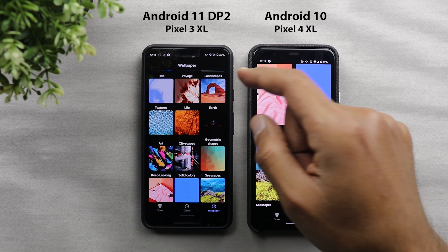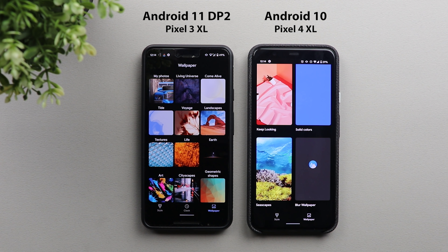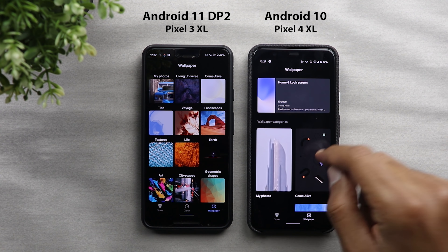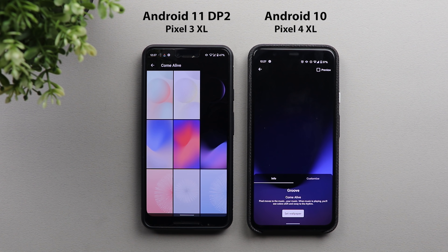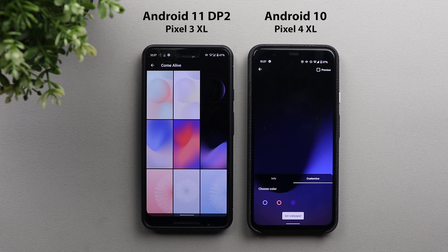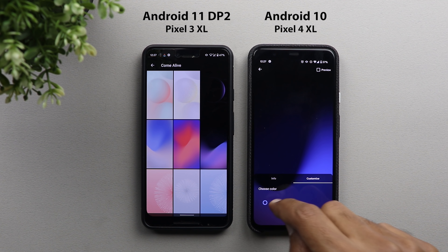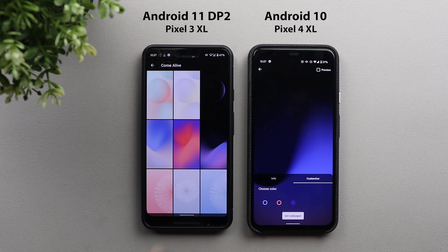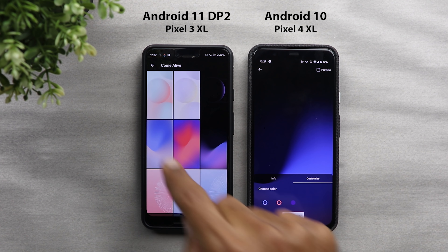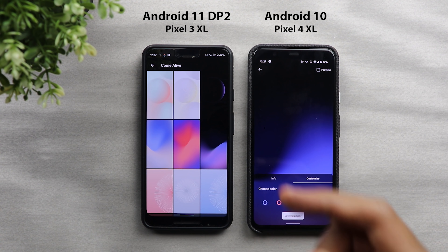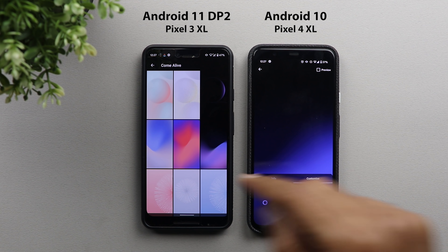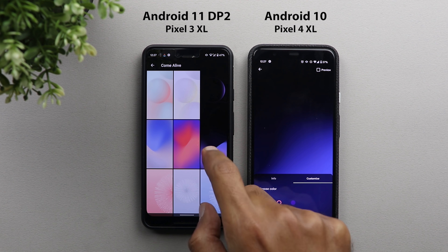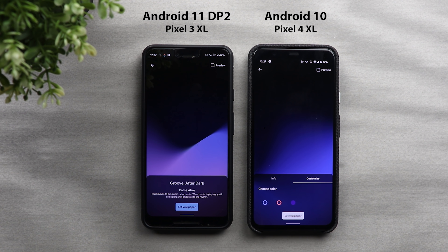On Android 11 you only need to scroll one time to see all categories because it consumes a lot less space. Another small change: under wallpapers, if you go to the Come Alive category, the Groove wallpaper color customization has been removed. On Android 11, the three color options are displayed upfront so you can choose and set a color directly without going into a customize menu.